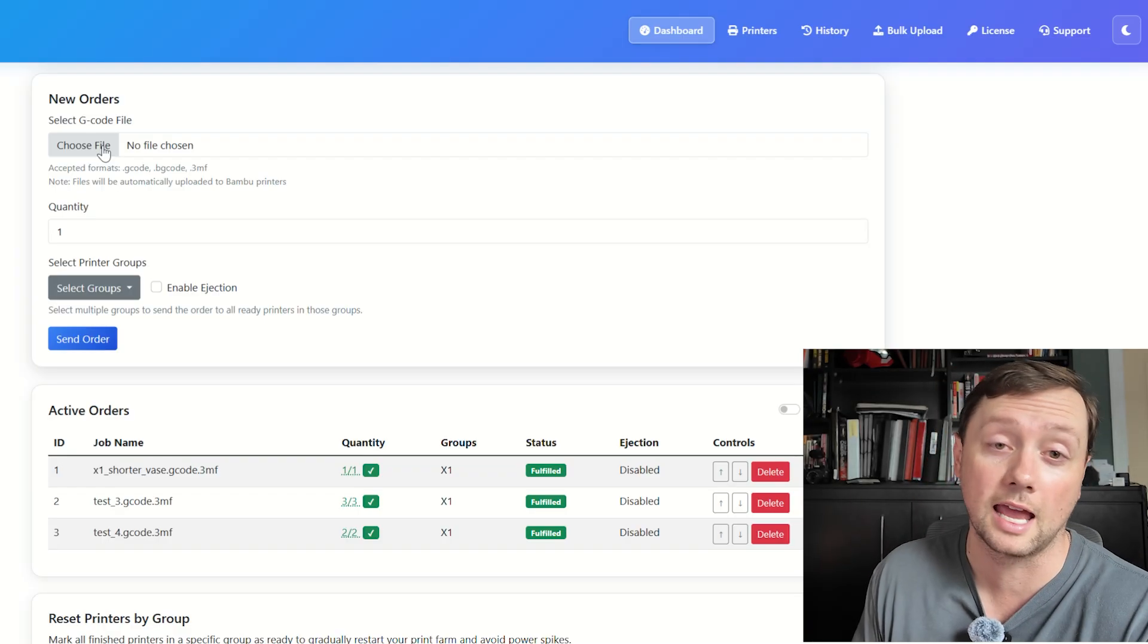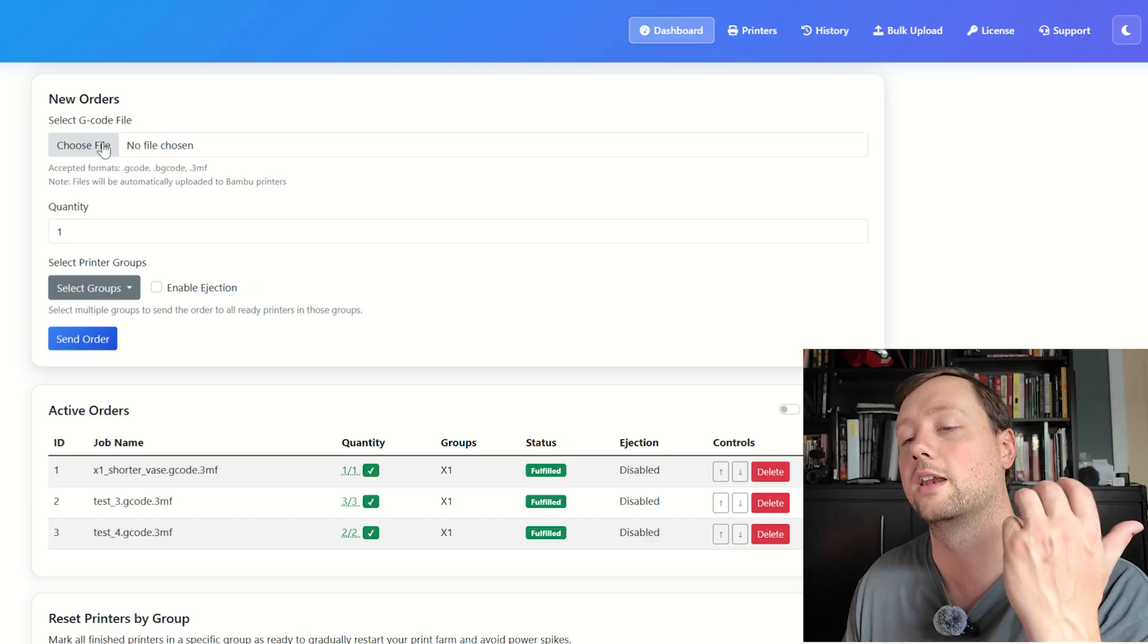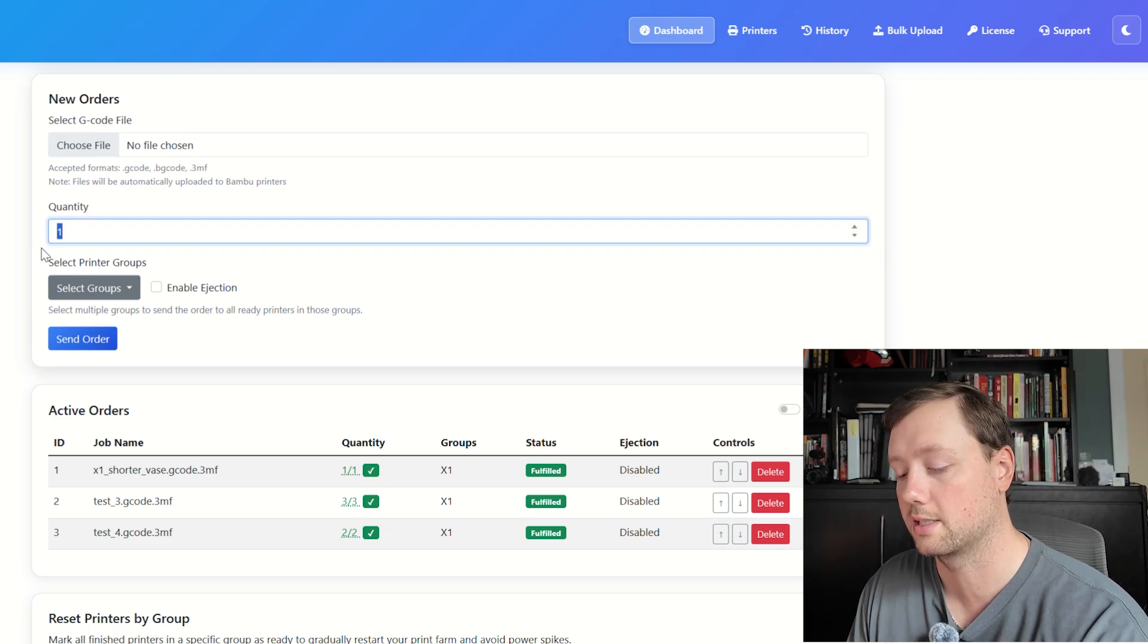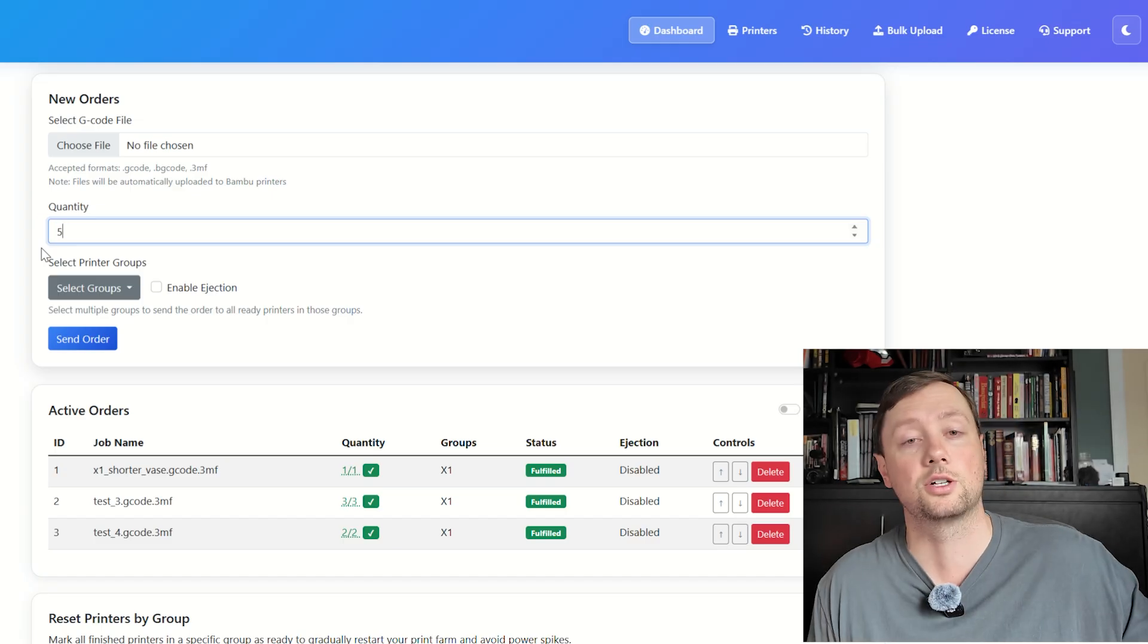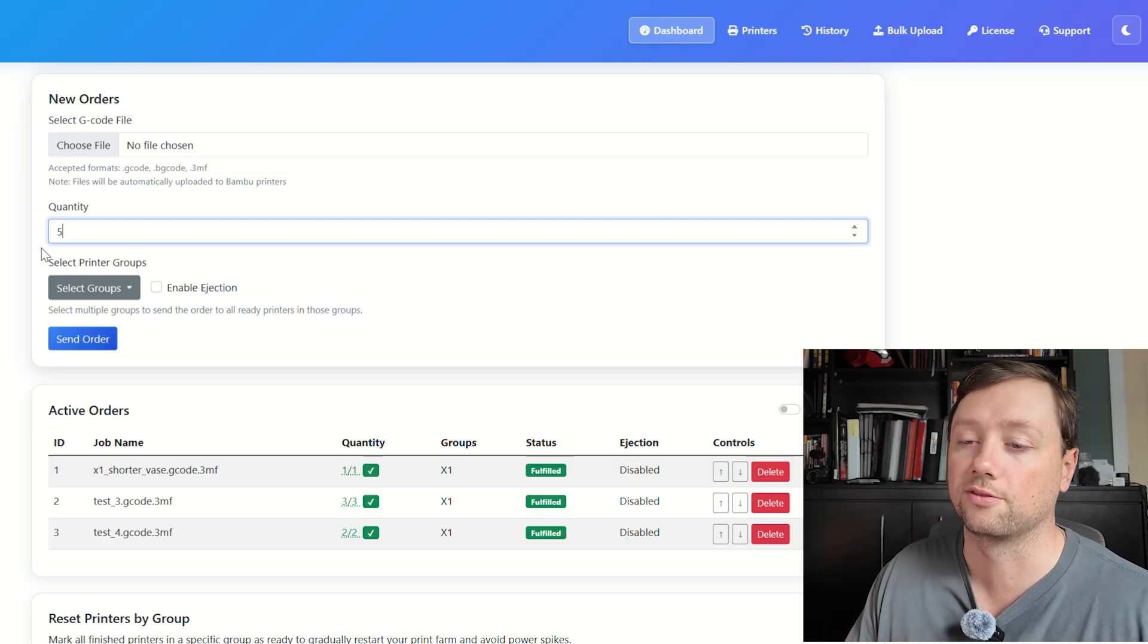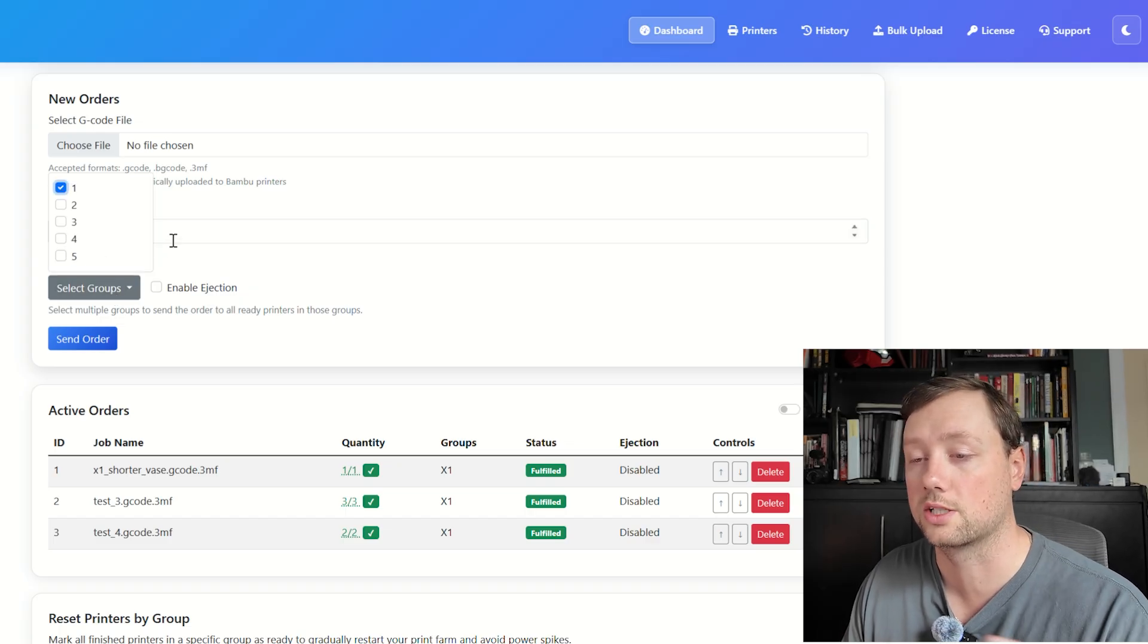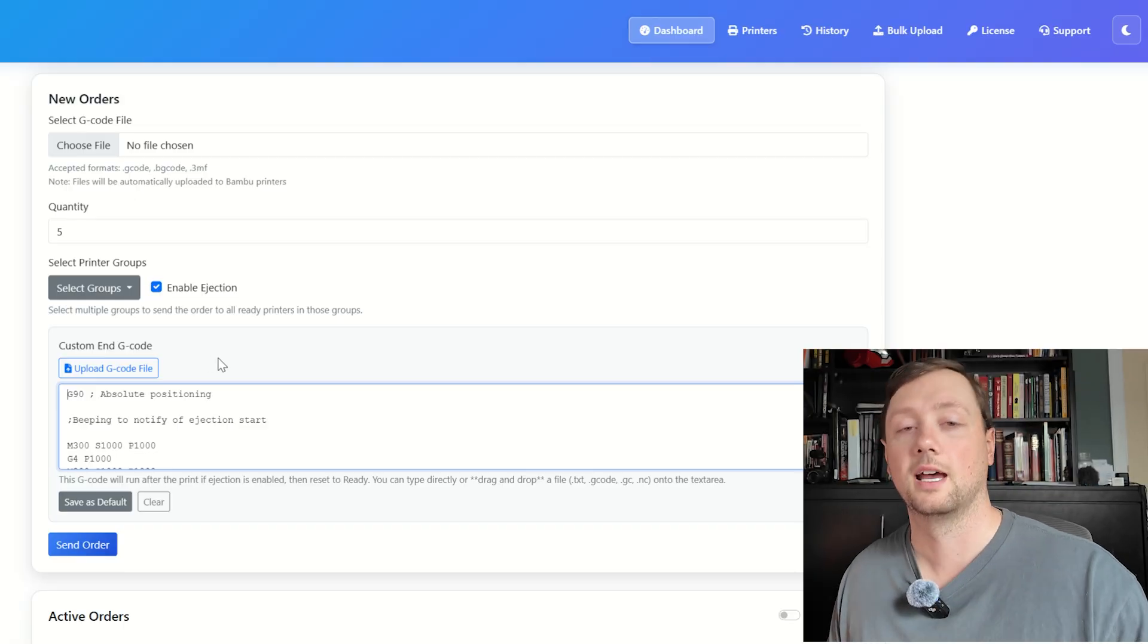Put those all into individual groups and then create the file for that individual printer style. Now create the file and then choose the quantity—this is how many of these files are going to get distributed. So if you have 10 printers in group one but you only want a quantity of five, it's only going to send out five units or five files. Then you need to select a group that you want to send it to. For us we're going to send it to group one and we are going to enable ejection.